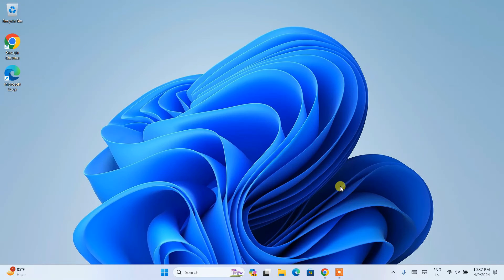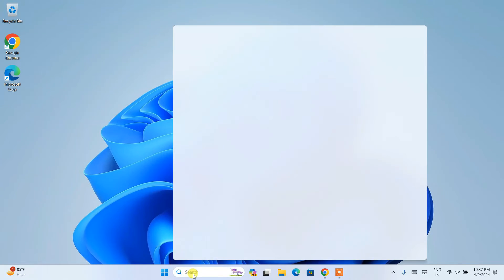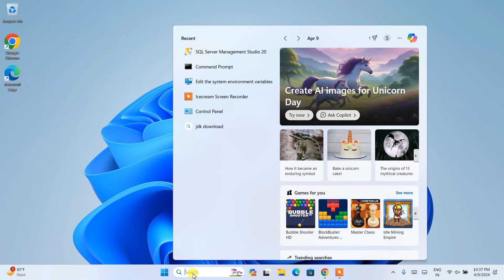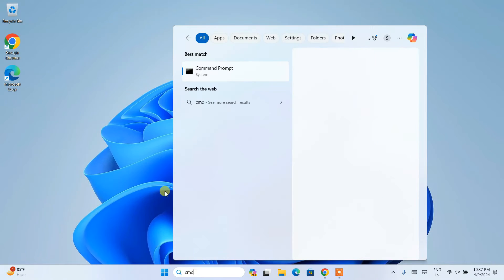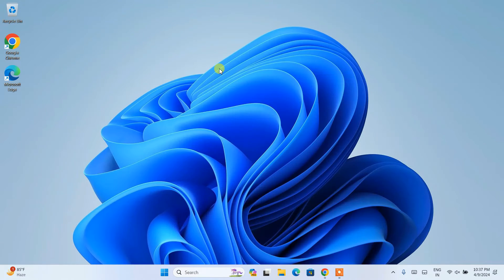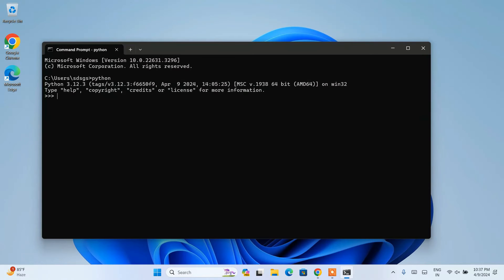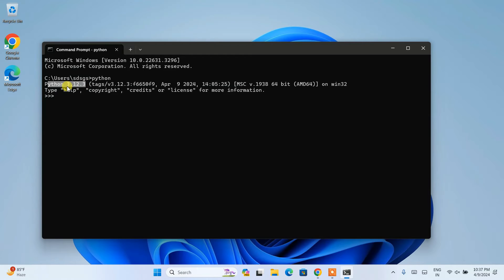So now that you know that our Python is rightly installed, it's time to do some coding. So for that, you can simply go to your search and just simply type cmd. That will show you this command prompt. Let's just simply type Python over here. And immediately you'll be able to see that version of Python 3.12.3 is rightly installed. And it is showing us over here.